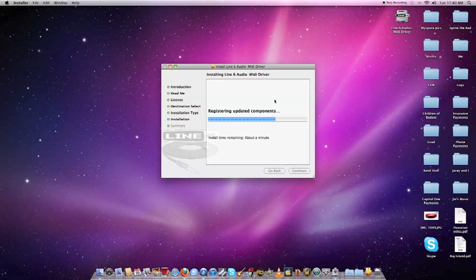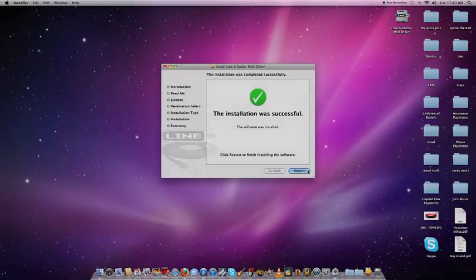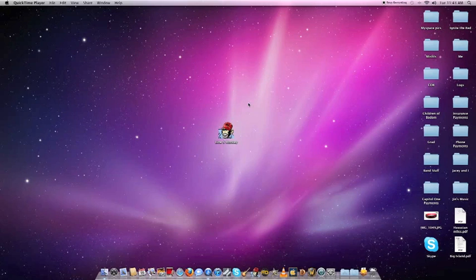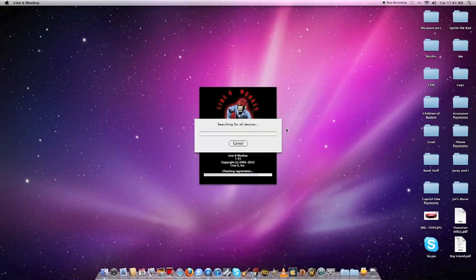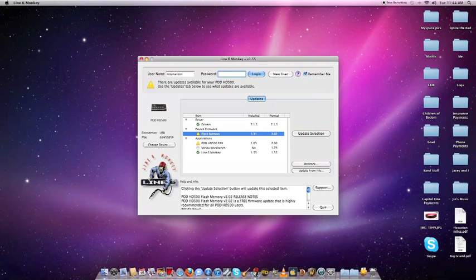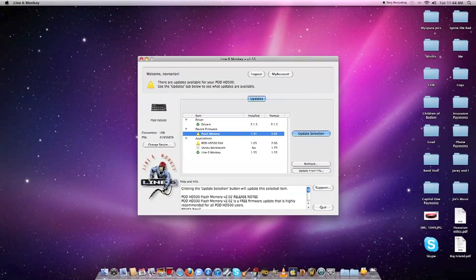Now once you've done this, it's going to ask you to restart, which I'm doing now. So once you finish the restart, you're going to want to open up the Line Six Monkey program again. You're going to have to sign into your account again, obviously, but if you take a look at the top, you'll notice that the yellow exclamation point is now turned to a green check mark. That's letting you know that you've updated your drivers properly.